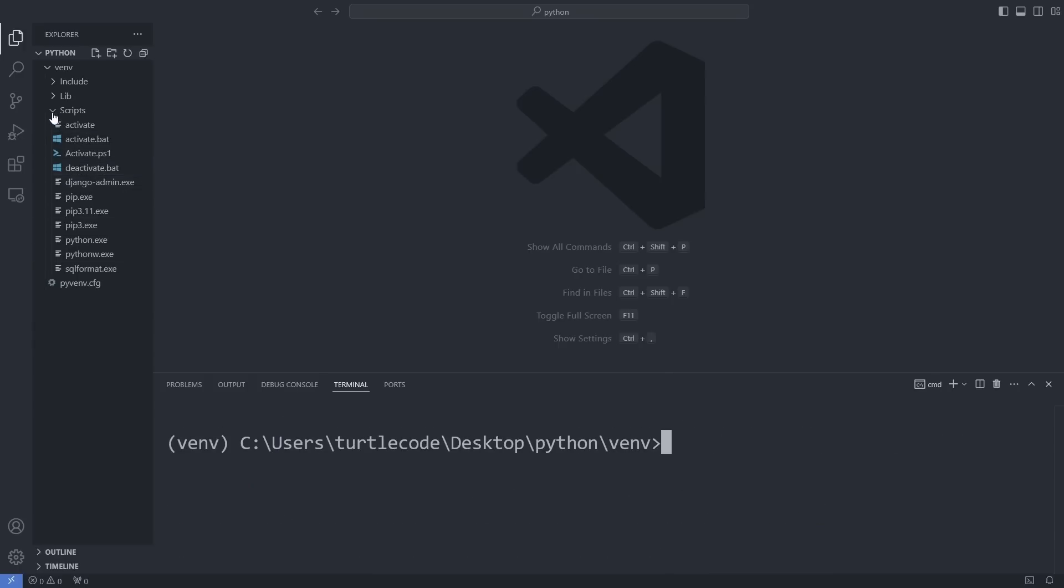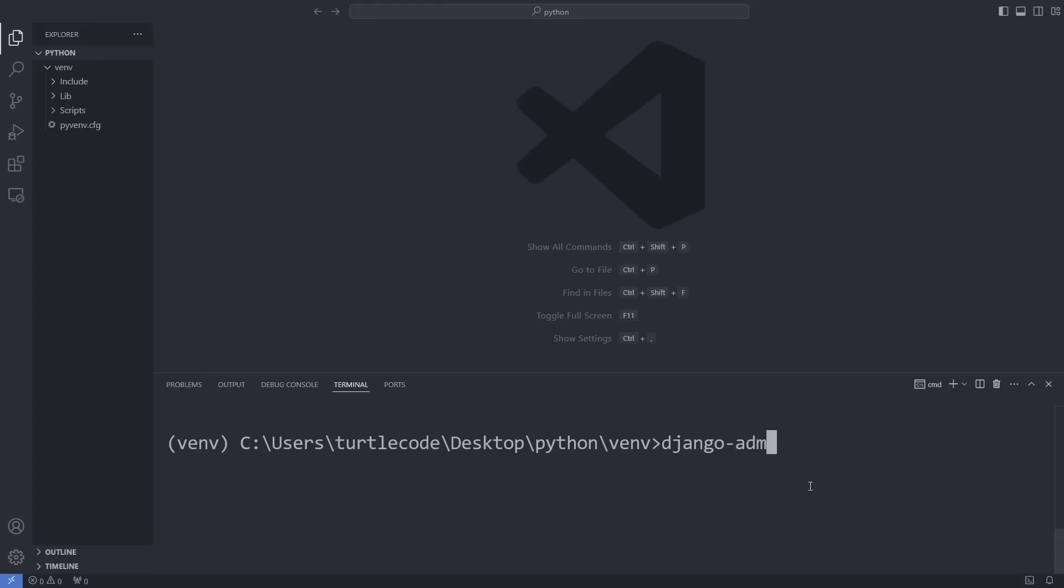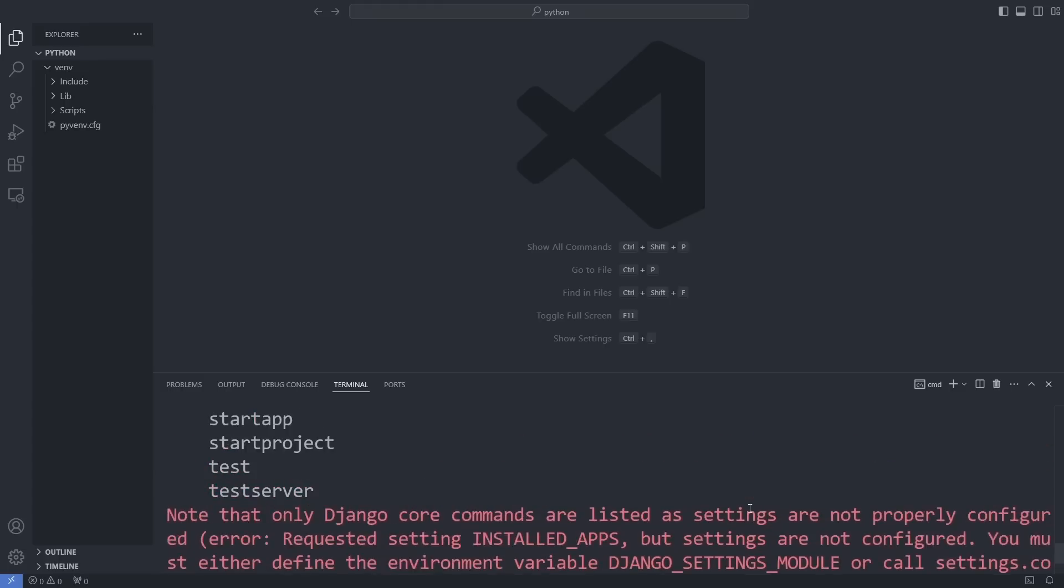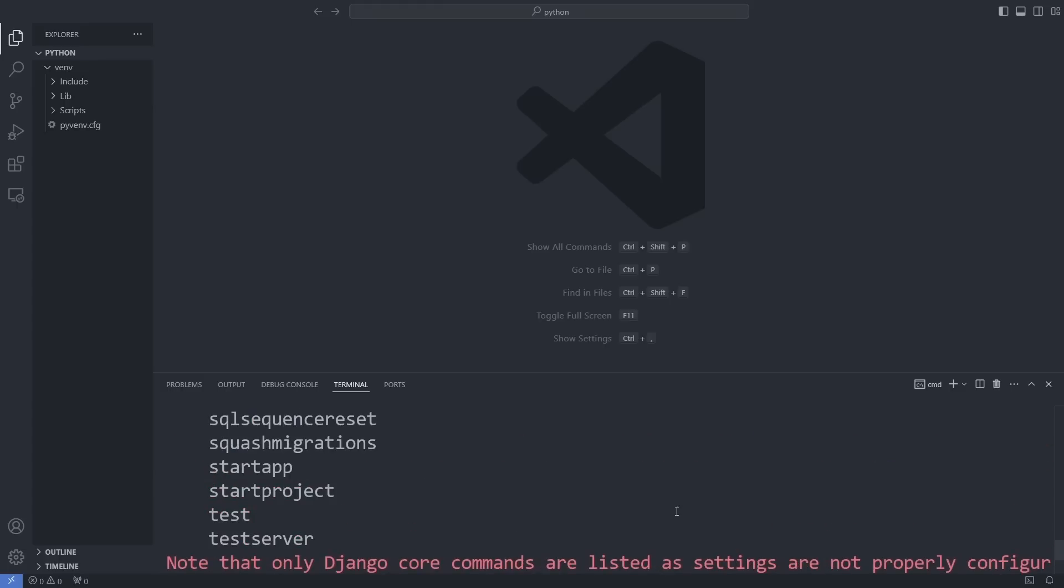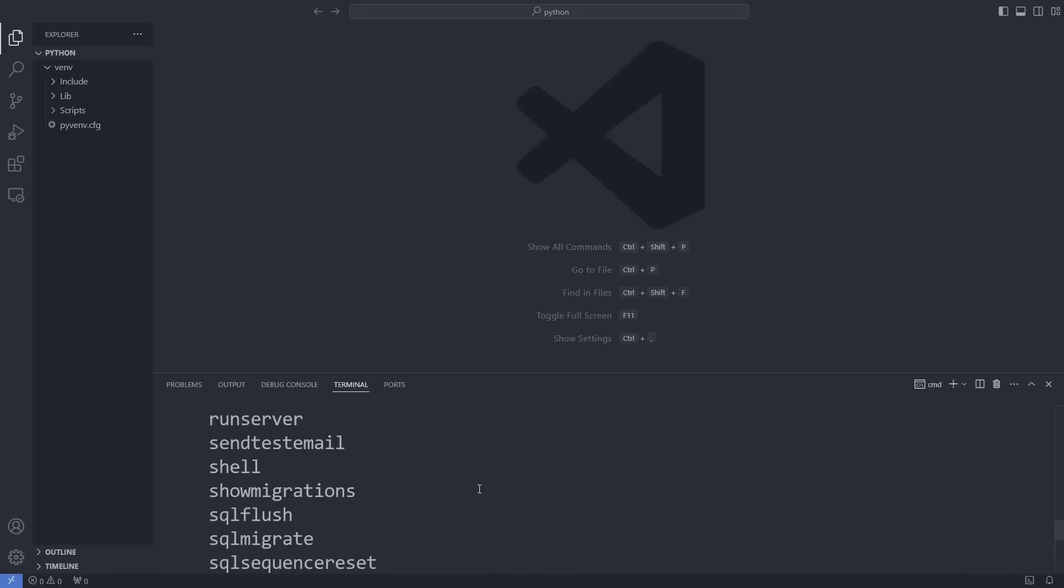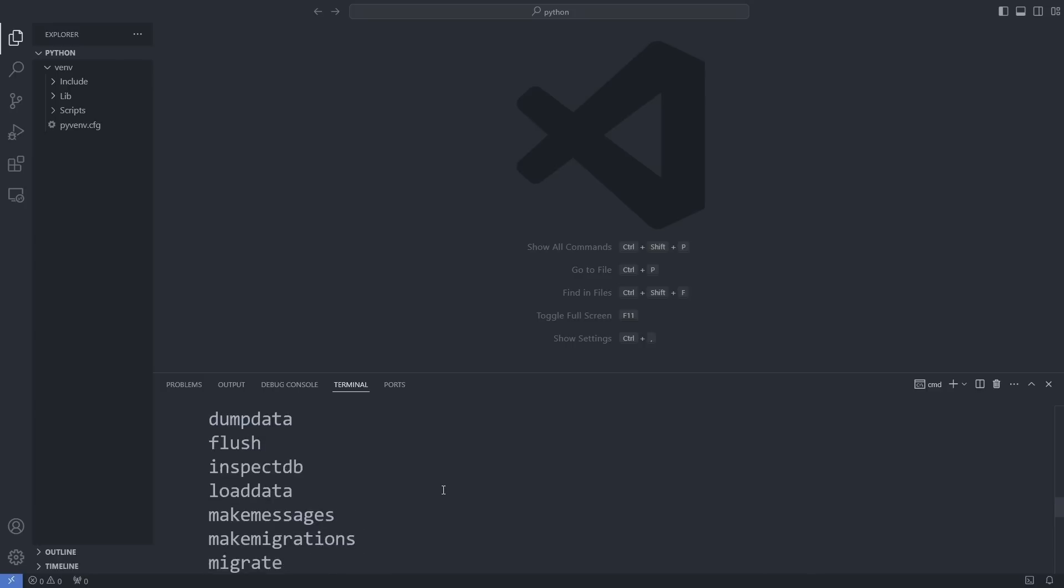You can use the Django admin command to explore all the awesome features and commands that come with Django. For example, we will create a project with the start project command in a moment. You will learn what the other commands do in the other videos of this training.